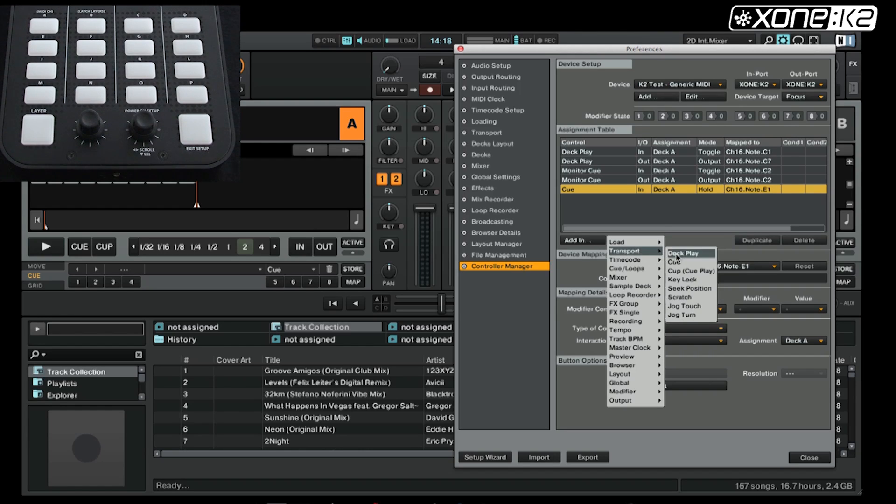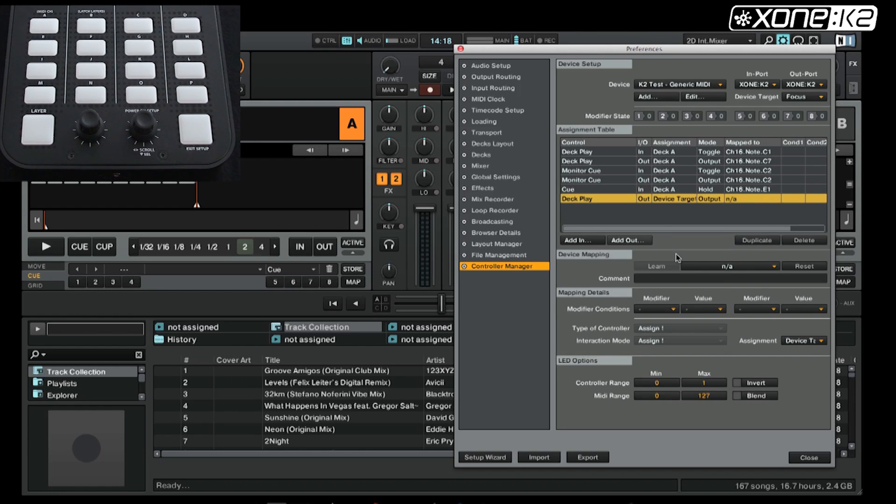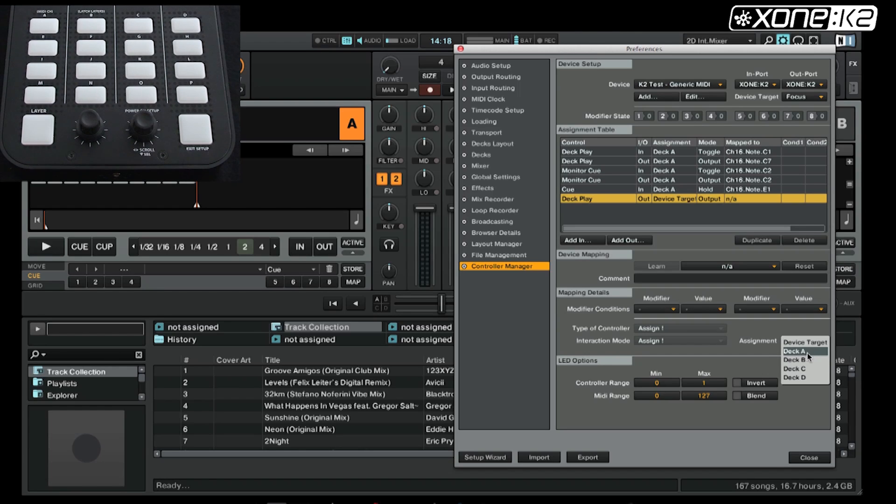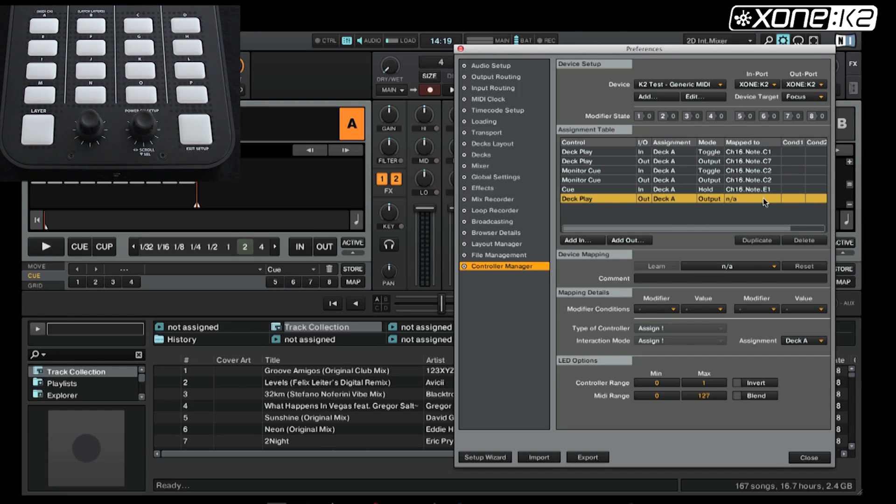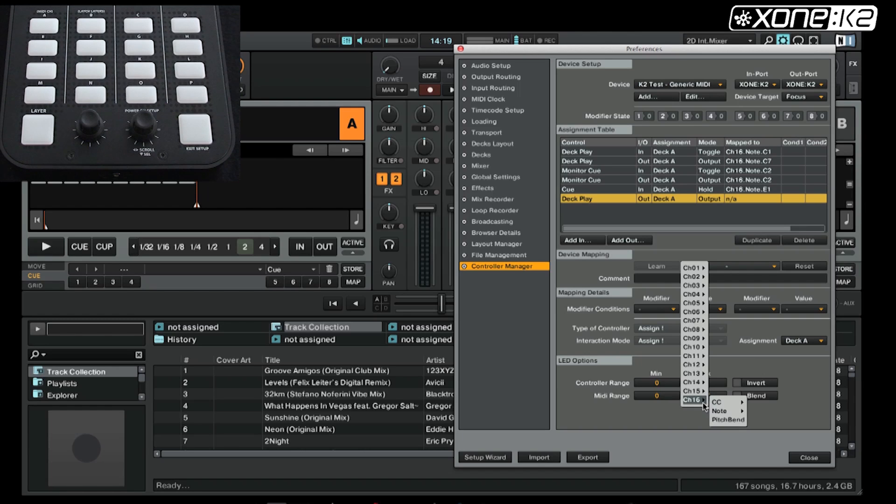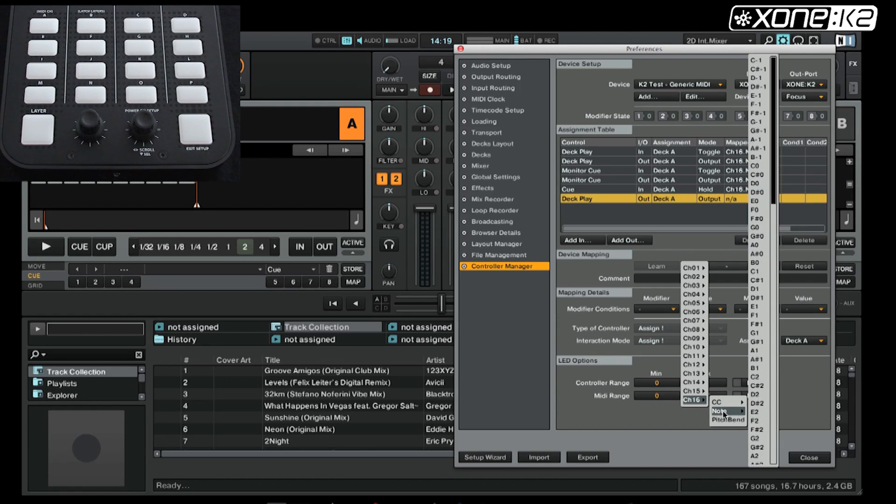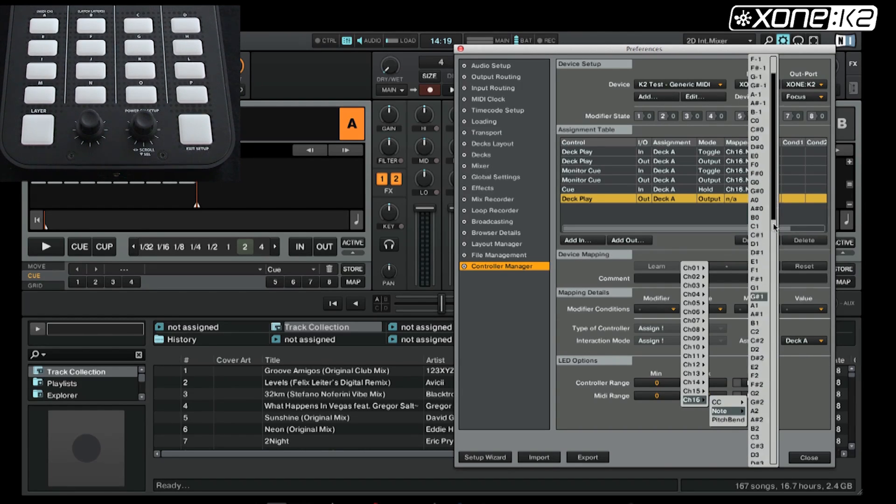So if you reference the K2 user guide page 18, we have to send the MIDI message note E4 to illuminate that button. So if we scroll down the list, find channel 16, note E4 and select it.